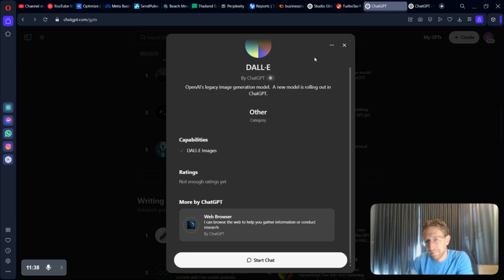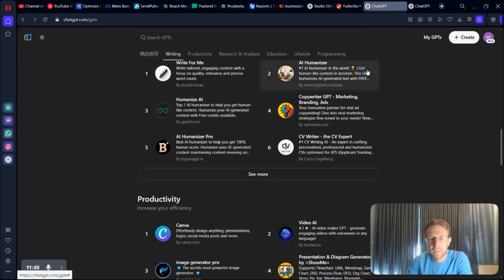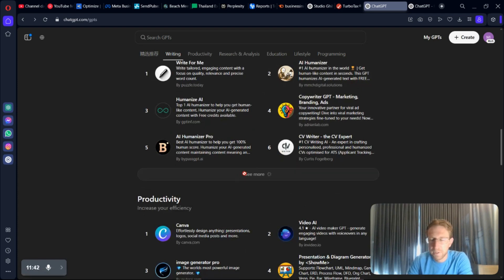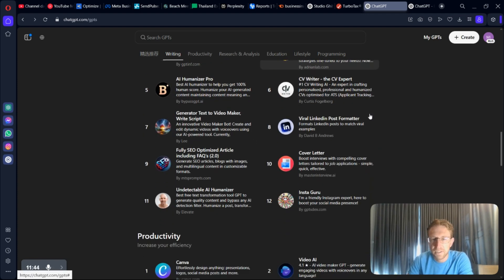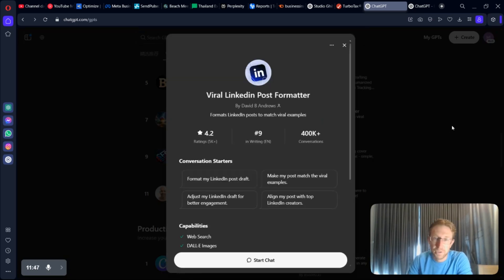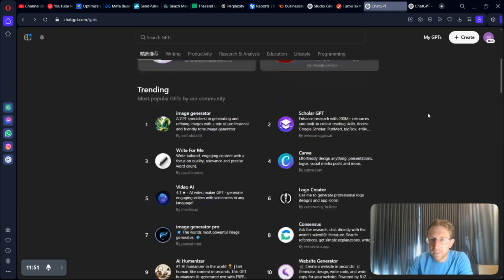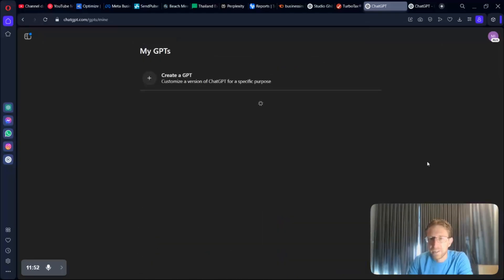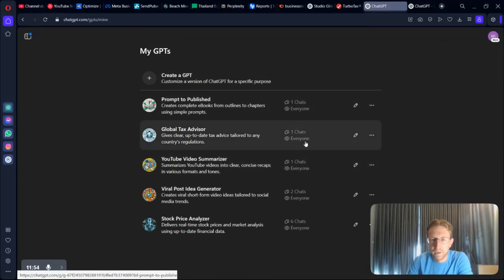So, I would recommend just getting started. The sooner the better. Especially if you have ChatGPT Plus. You can start creating these. And then eventually, at some point, you should be able to monetize them based on how many uses they have.